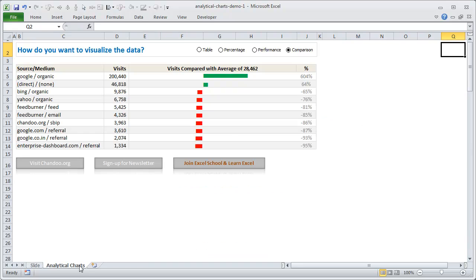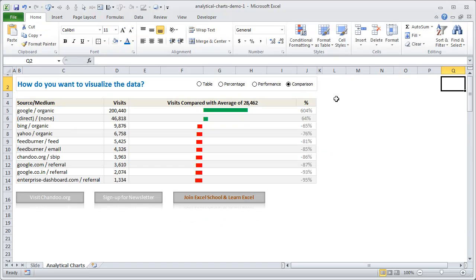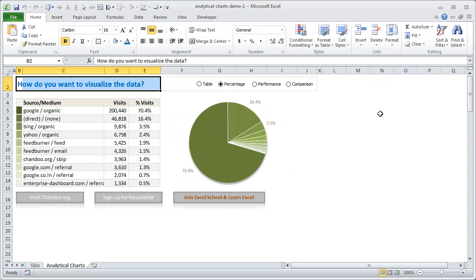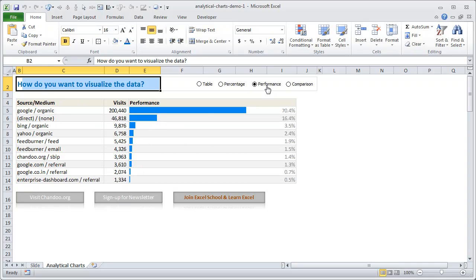So this is what I call an analytical chart in Excel. I ask a simple question: 'How do you want to visualize the data?' The data is shown in comparison mode by default, but if I click on 'Table' it shows as a table; click on 'Percentage' and the same data appears alongside a pie chart; click on 'Performance' and it shows in a way you can easily compare one source with another visually.